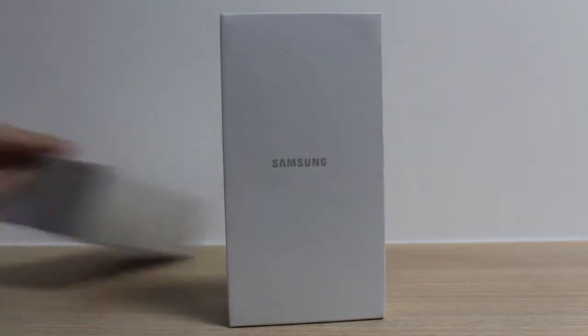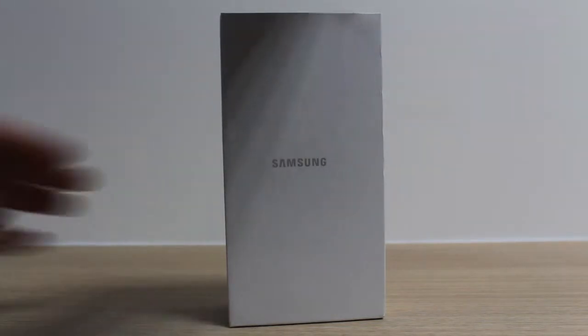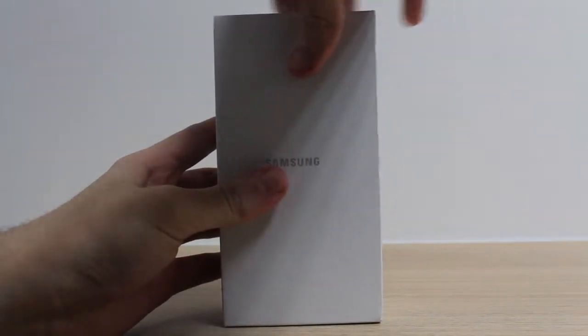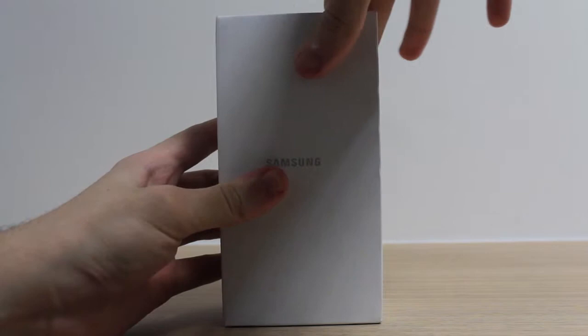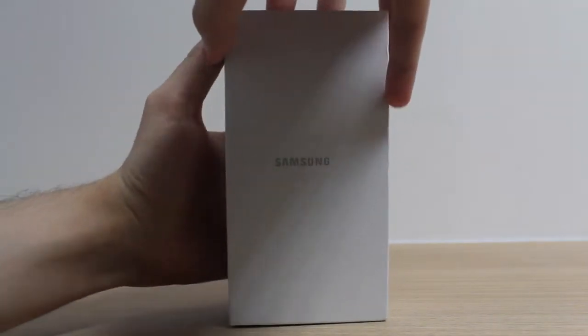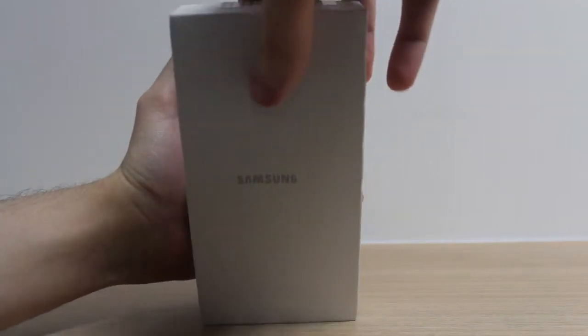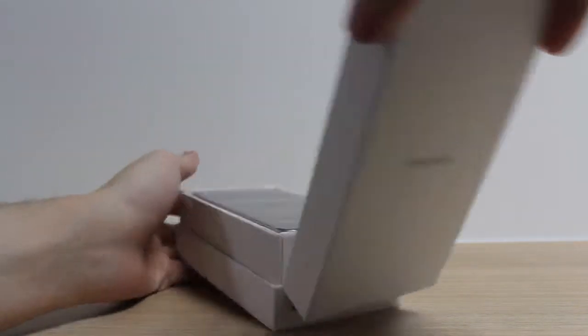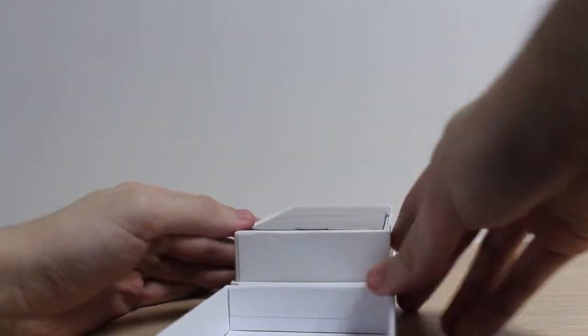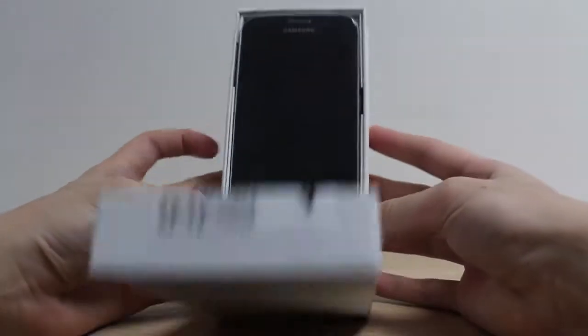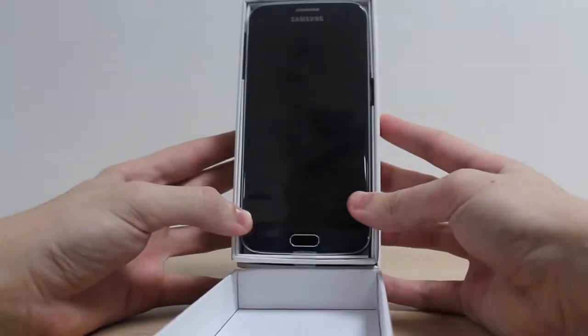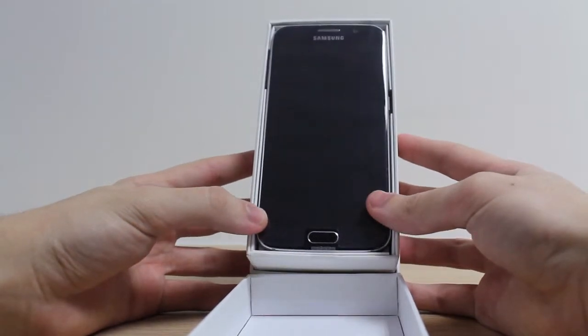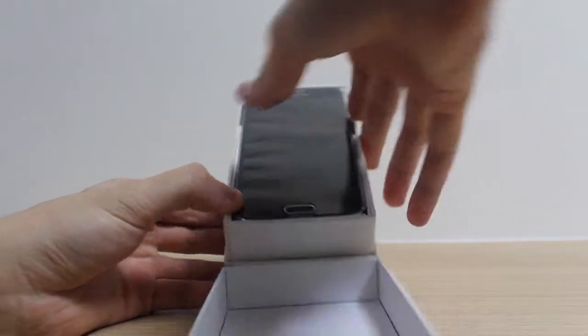Okay, let me just remove the seal off the top. As you can currently see, brand new phone, completely brand new. Let's get it out.